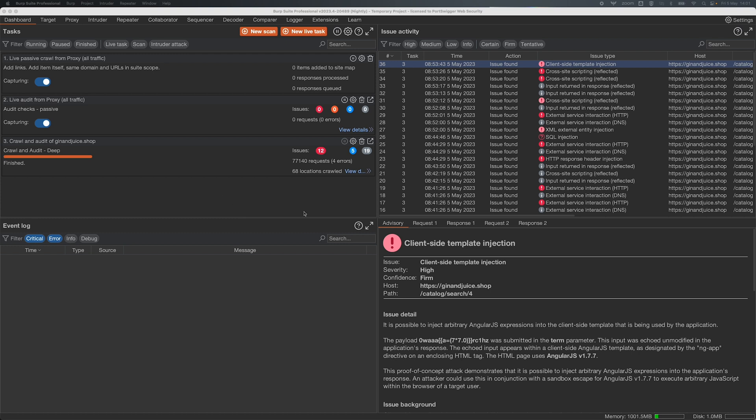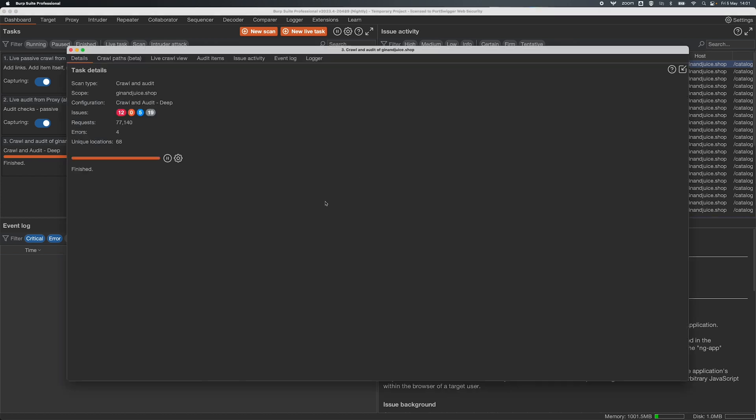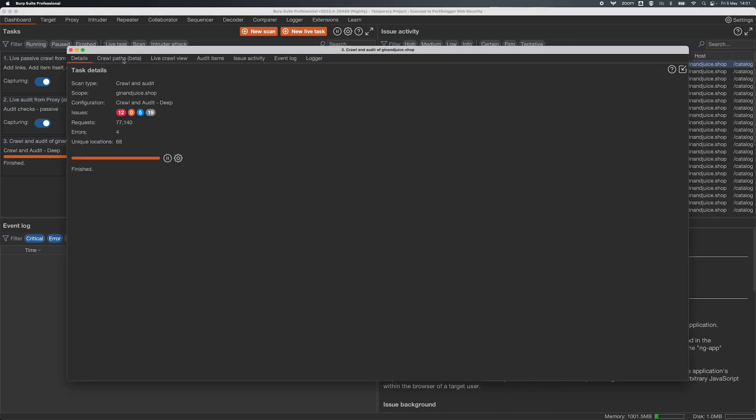So I've got a crawling audit here of Portswigger's intentionally vulnerable application Gin and Juice Shop that I've kicked off, and if I open the view details and head over to the Crawl Paths tab we can see the shiny new view.